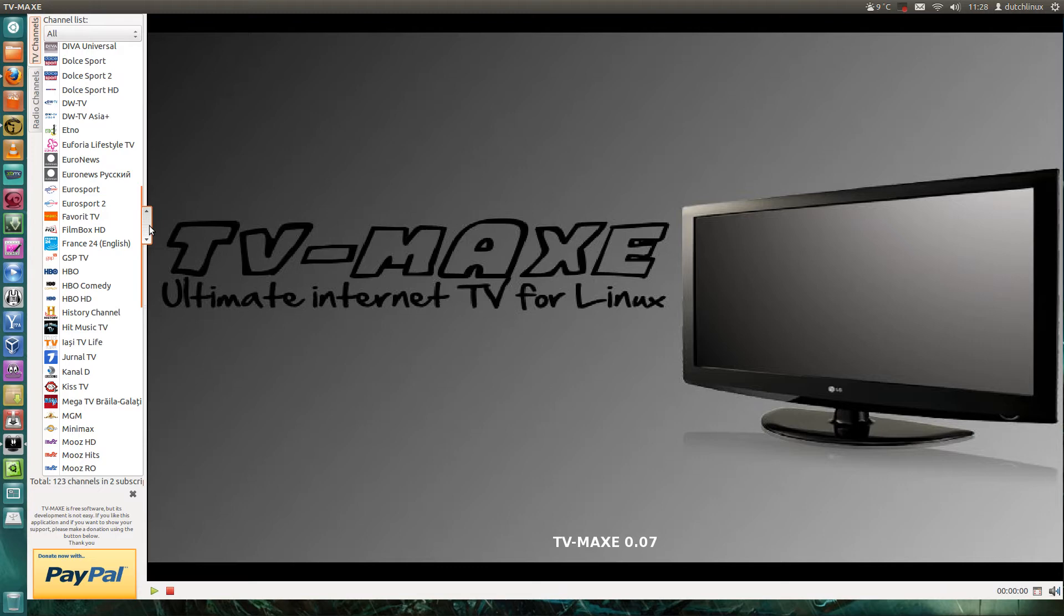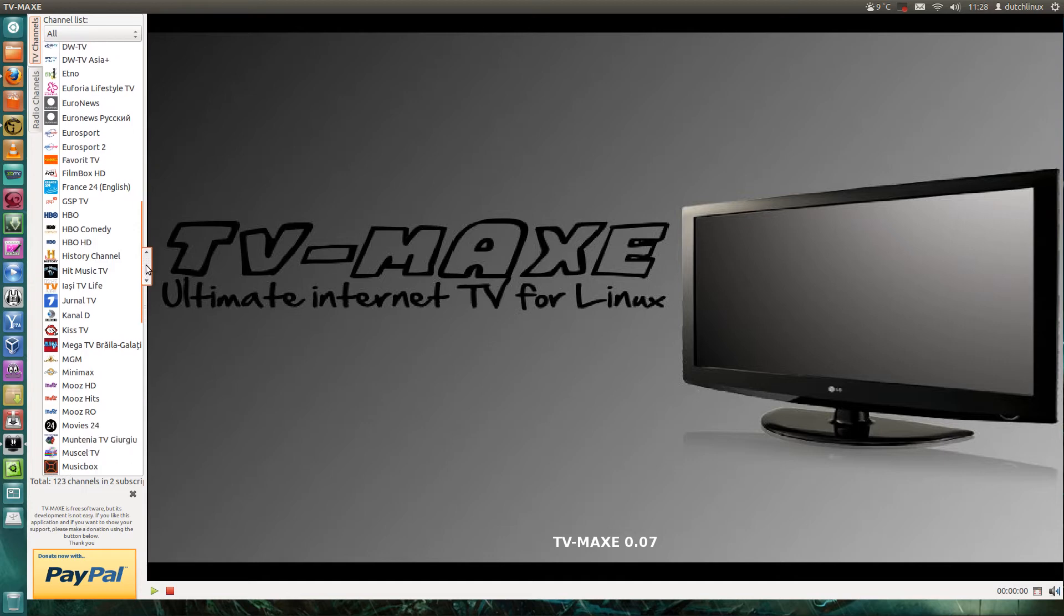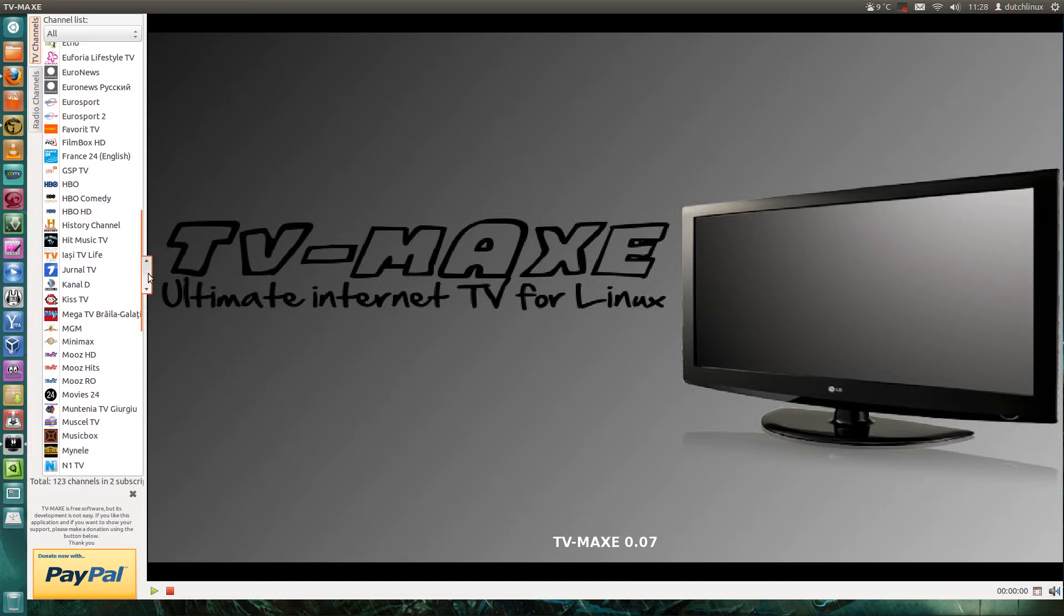There is also a program for Windows that's called Radeon Player, but this program TV Max is much much better. Every channel works.